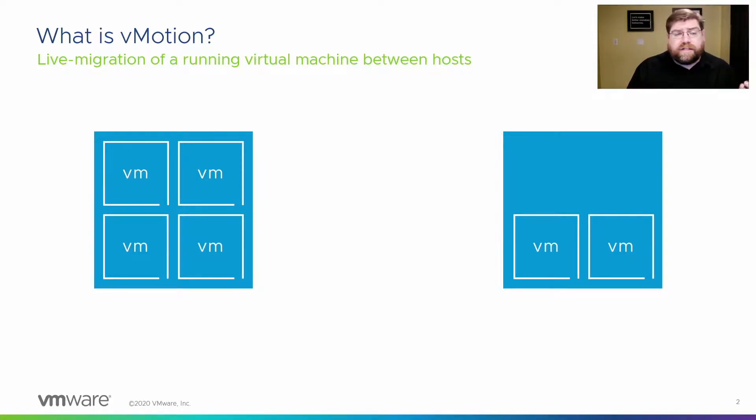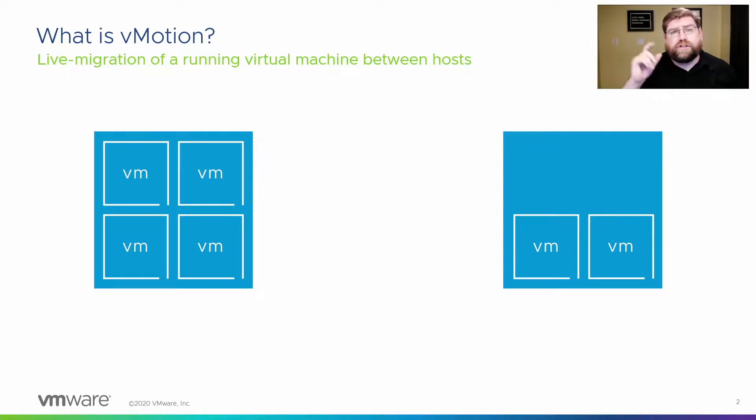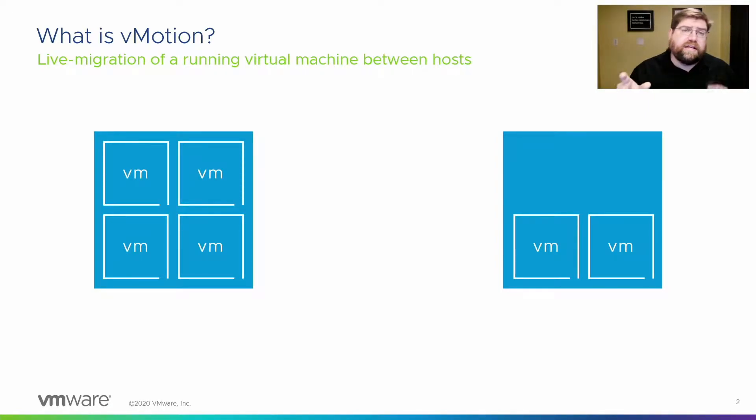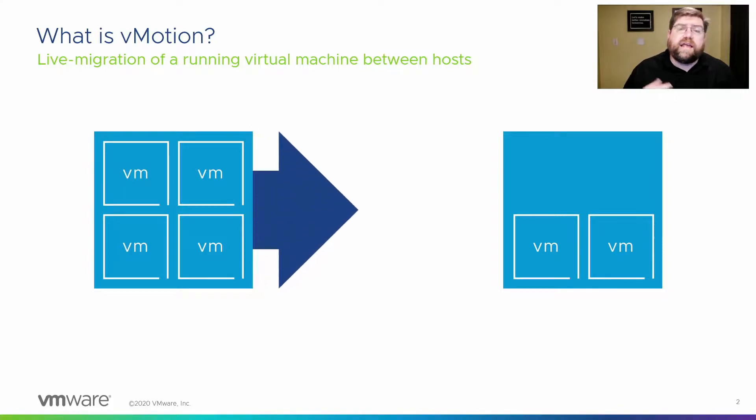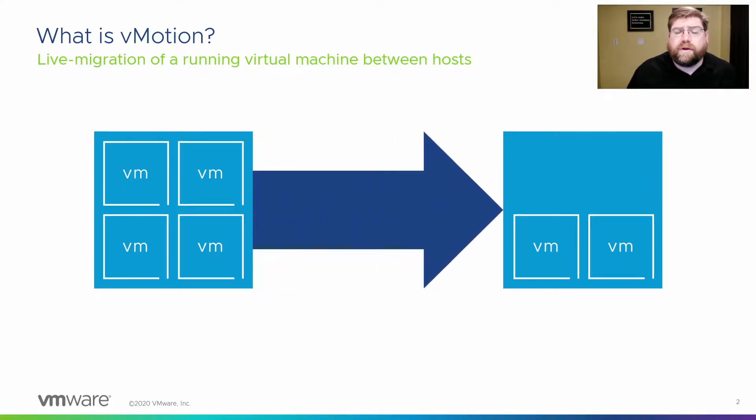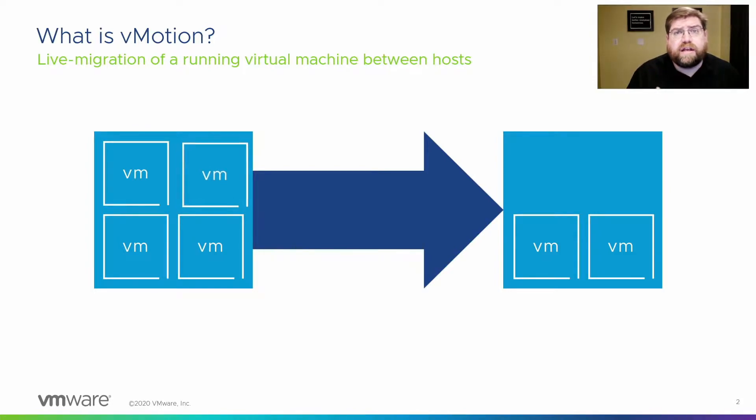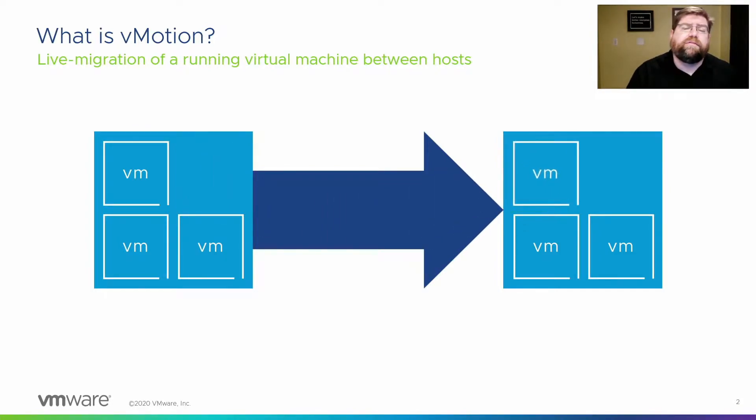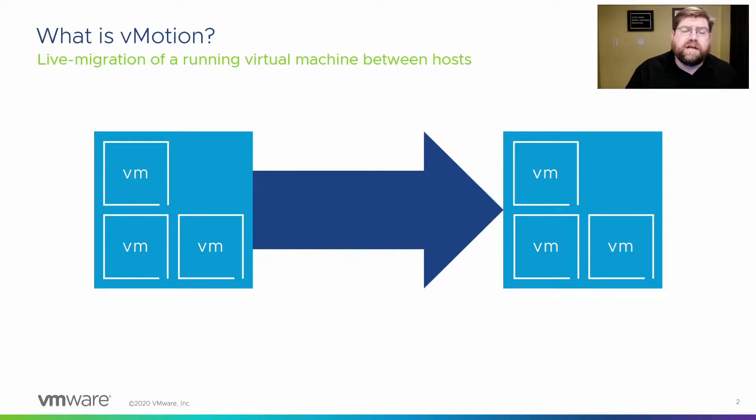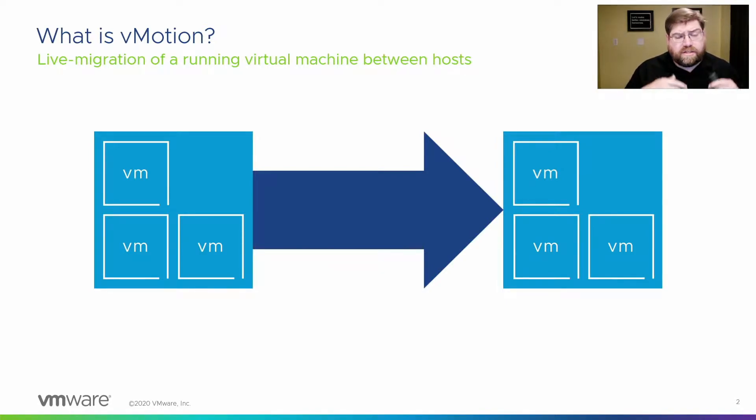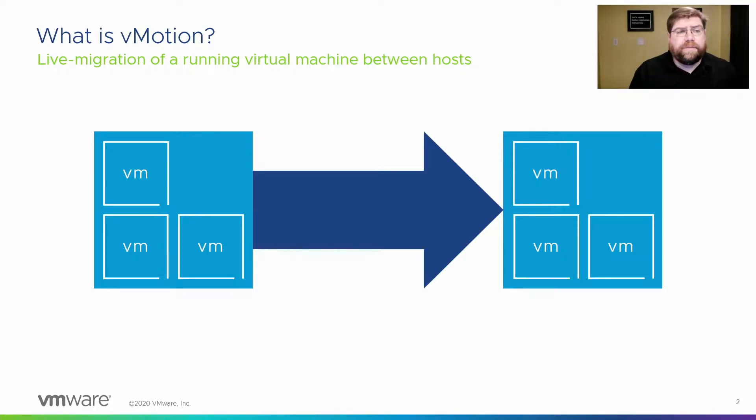But I digress. For our purposes, we just really need to know that there's a source hypervisor, a destination hypervisor, and they communicate over the network. They open a network connection per VM, per vMotion, and use that to transmit the VM state memory, copy memory across, copy CPU registers, all that sort of thing across to the destination host.